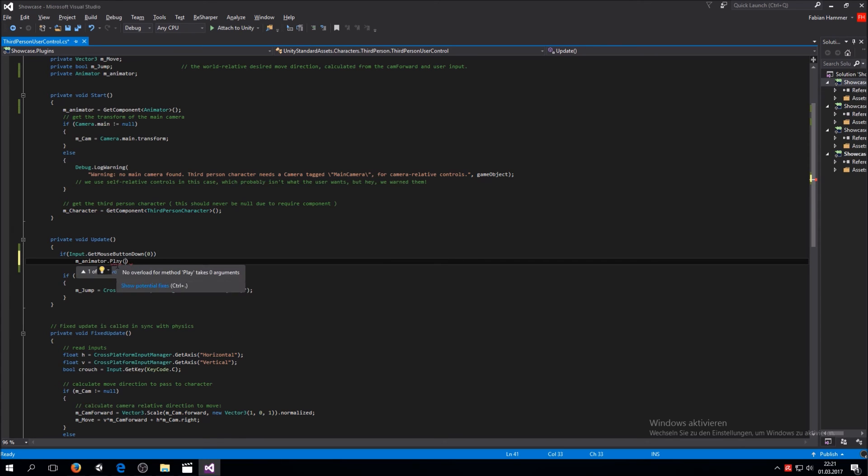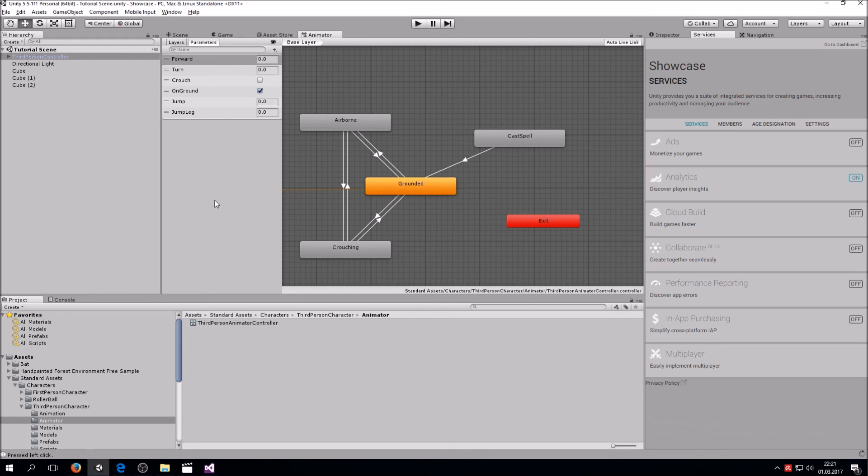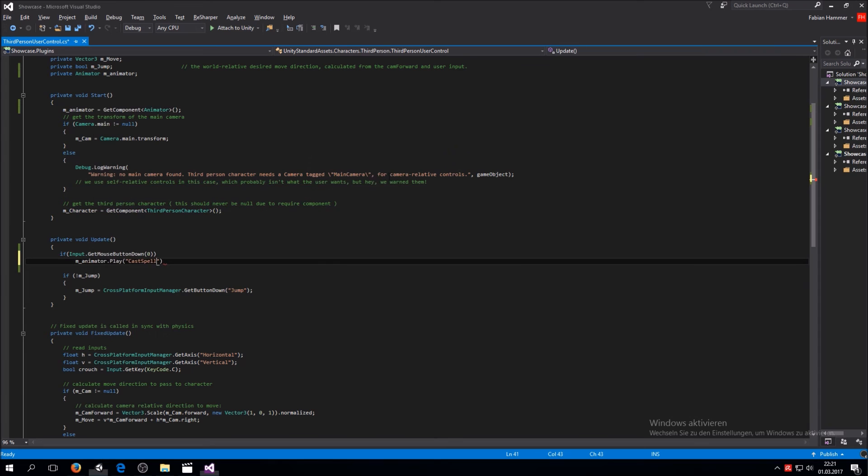Now we use the animator that we just created, go to animator, and then play. Now we type in the state that we just created, which was Cast Spell. So now every time we press the left mouse button, he should play that animation and then go back to its normal state.